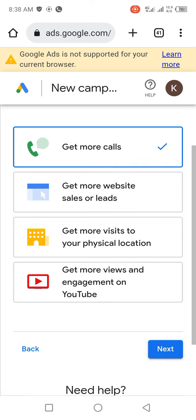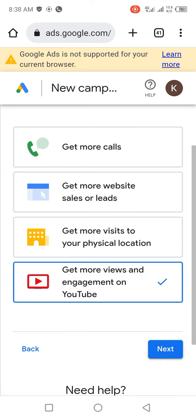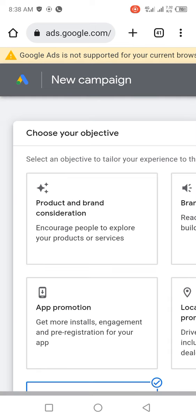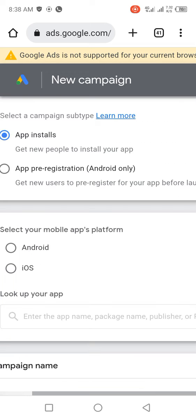Scroll down and click on 'Get more views and engagement on YouTube', then click 'Next'. You can see that to use advanced features such as keyword or placement targeting, you need to switch to expert mode. Just click on 'Switch to expert mode' and it's going to take you to this page. Scroll down.